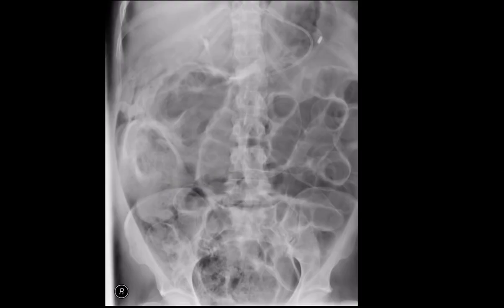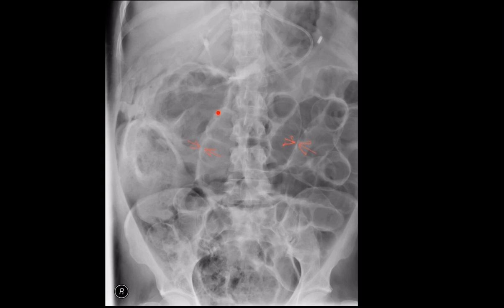This abdominal film gives us an example of Rigler's sign. There is gas separating the omentum and adjacent loops of bowel. You can see that both sides of the bowel wall are visible on this plain film. There is an interface between the gas in the lumen and the gas adjacent to the bowel wall. Note how the bowel wall also has a depth to it — this is not seen on a normal abdominal film.